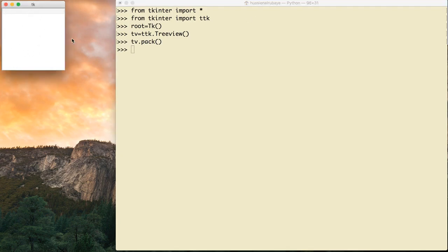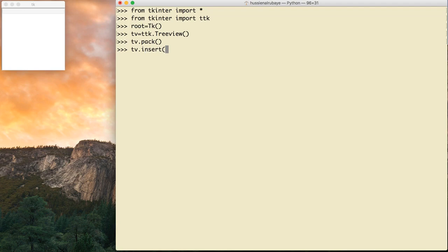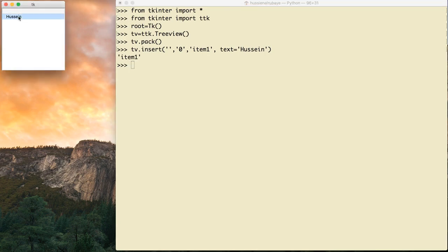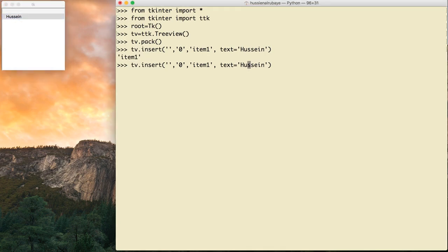The TreeView is empty, so let me add some items inside it. To add an item, I say tv.insert(). First I define the parent — I don't have any parent, so I leave it as an empty string. The second parameter is the index — I have no elements yet so I use index zero. The third parameter is the item ID, like 'item1'. Then I define the text, so I say text='Hussein'. And there he is — Hussein shows up in the list.